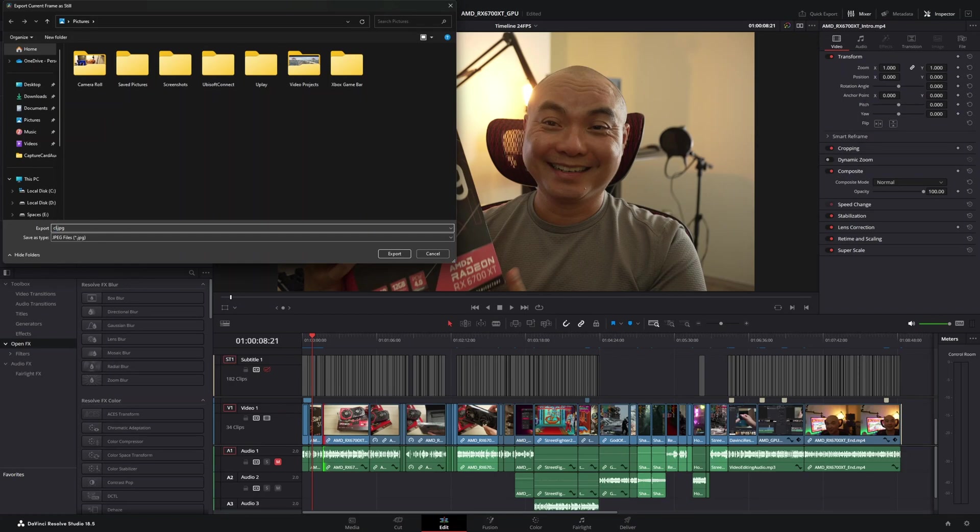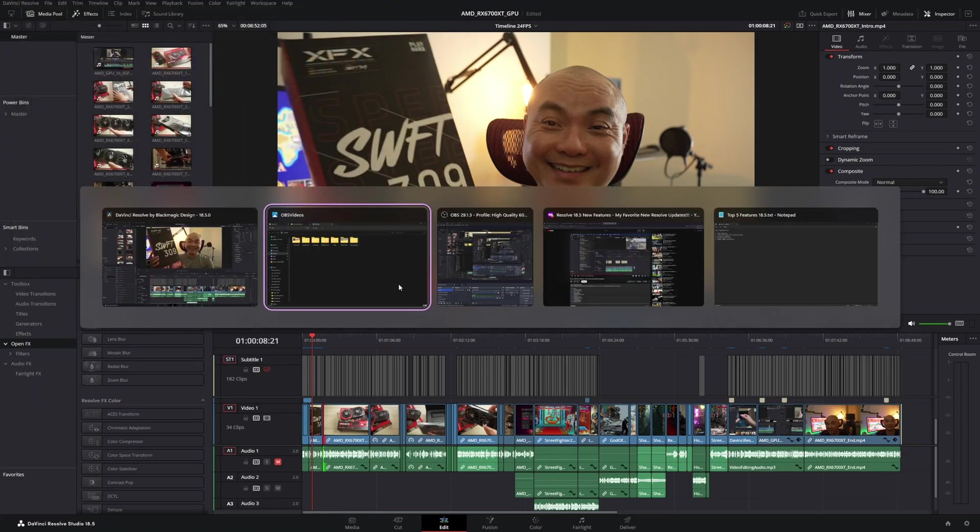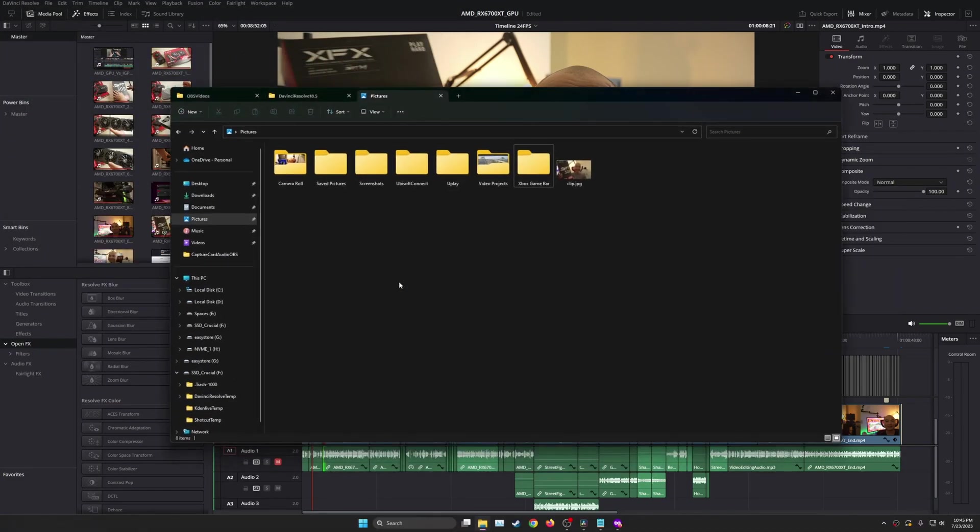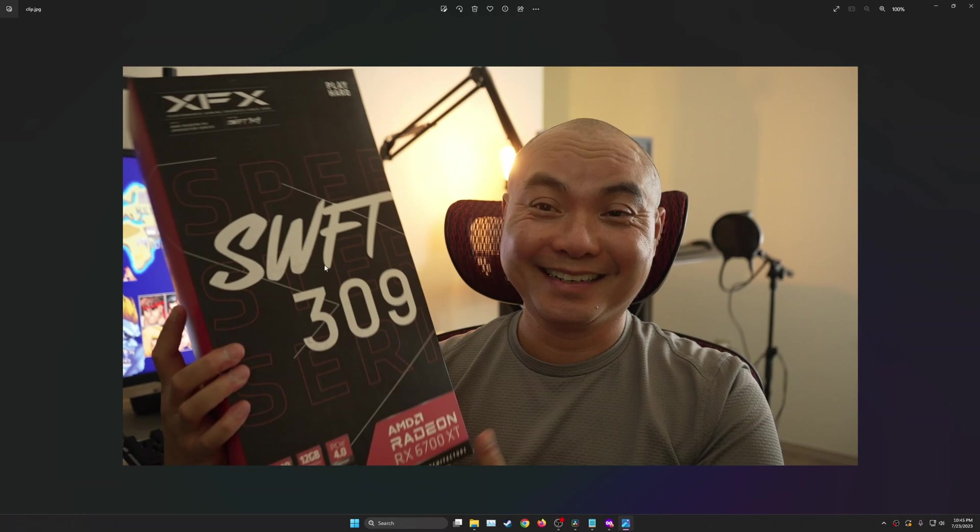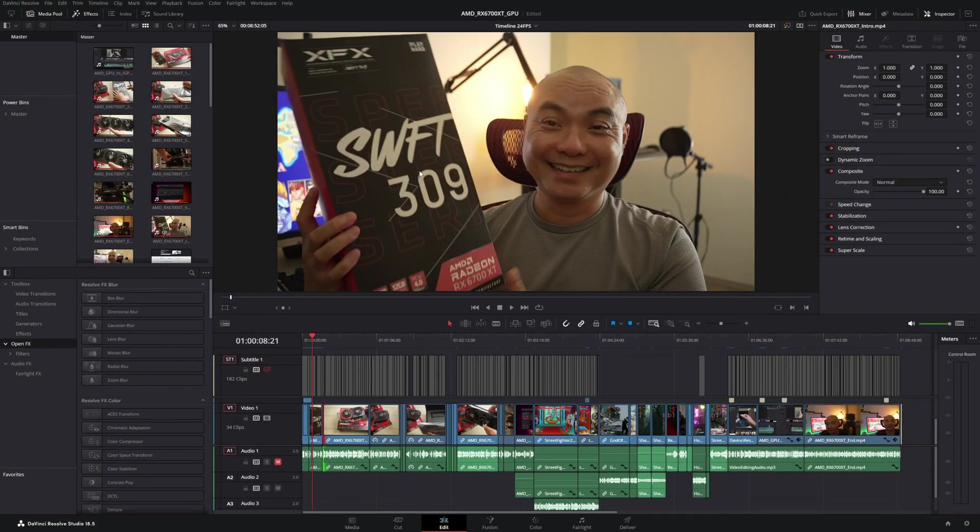So we'll just name this clip, and you export it. And then just go to the folder, and there it is. You actually have your image generated from a still in your video.